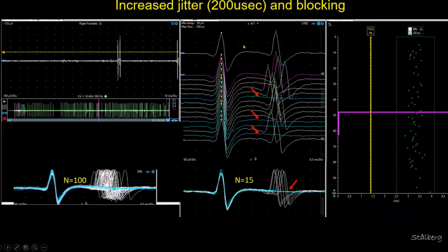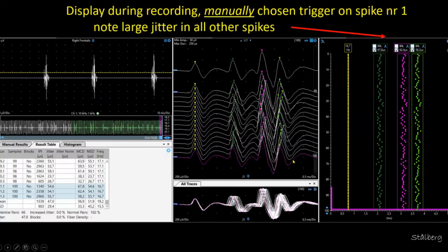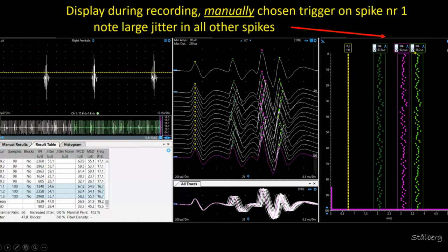Here is a regular situation in a patient with myasthenia, where we trigger on the first and see jitter on the second peak, sometimes also with impulse blocking — so large jitter and impulse blocking. In another example we trigger on the first peak and can measure between peaks 1 and 2, 1 and 3, 1 and 4. If the jitter is very large in the first one, all the others will suffer from that. Triggering on the first gives a large jitter to all others: 67, 62, 58 microseconds.